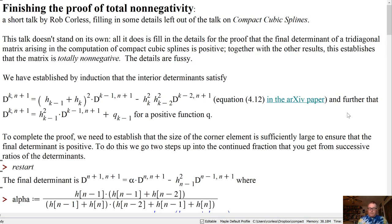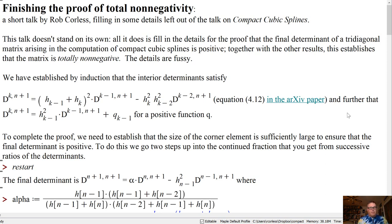Given that we have already established that all the other determinants were positive, this would establish that the tridiagonal matrix is in fact totally non-negative. The details are a bit fussy, but it's not that hard.